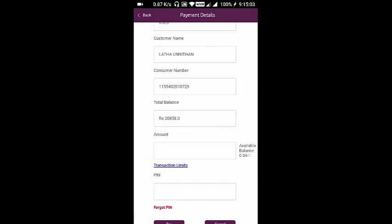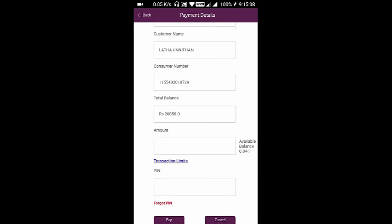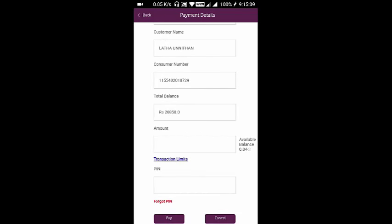The payment will reflect in the biller's account in two to three days. So if there is no bill shown, you can also pay amount in advance using the M-Pesa Wallet.